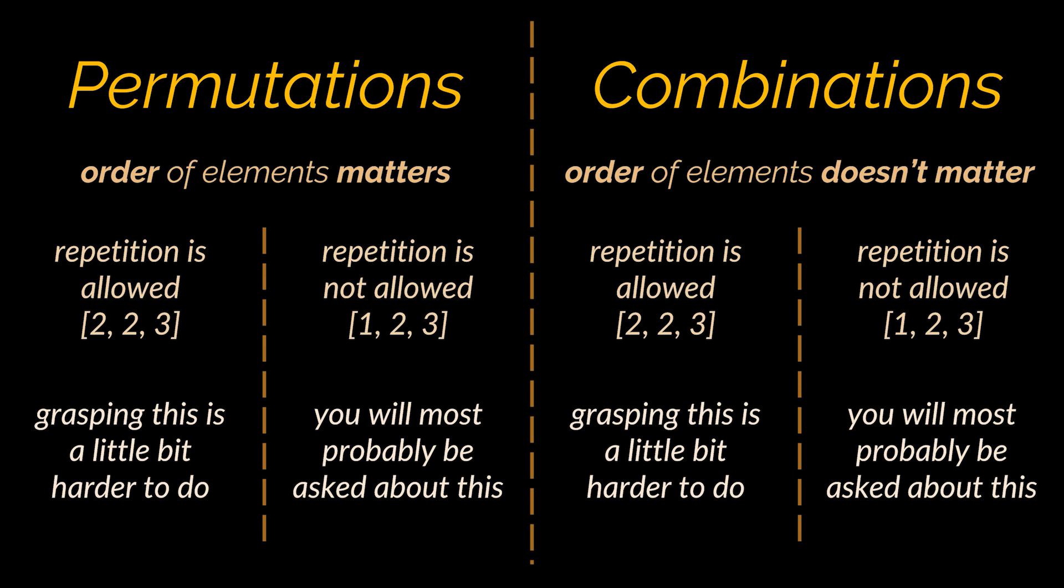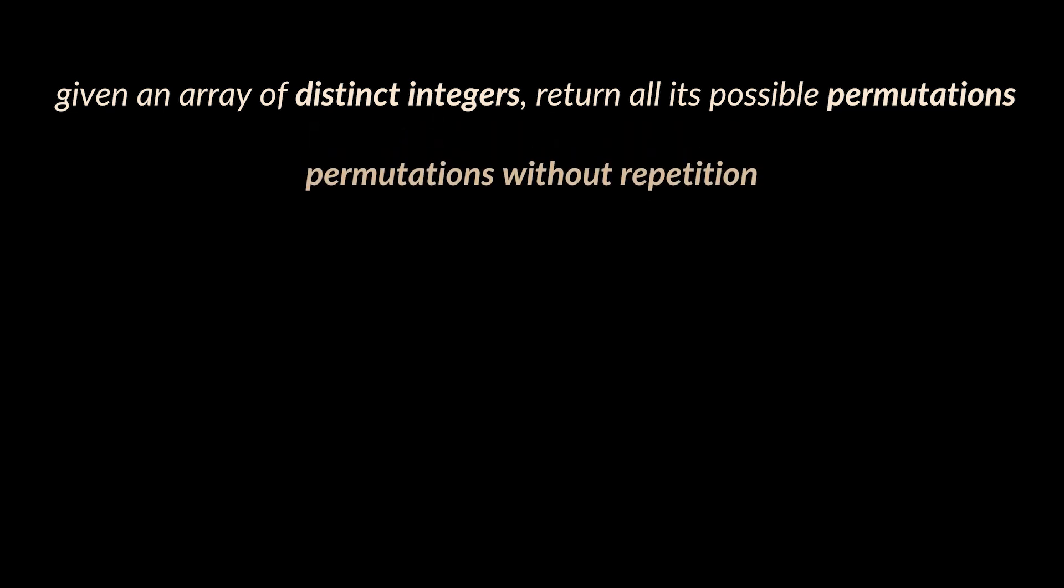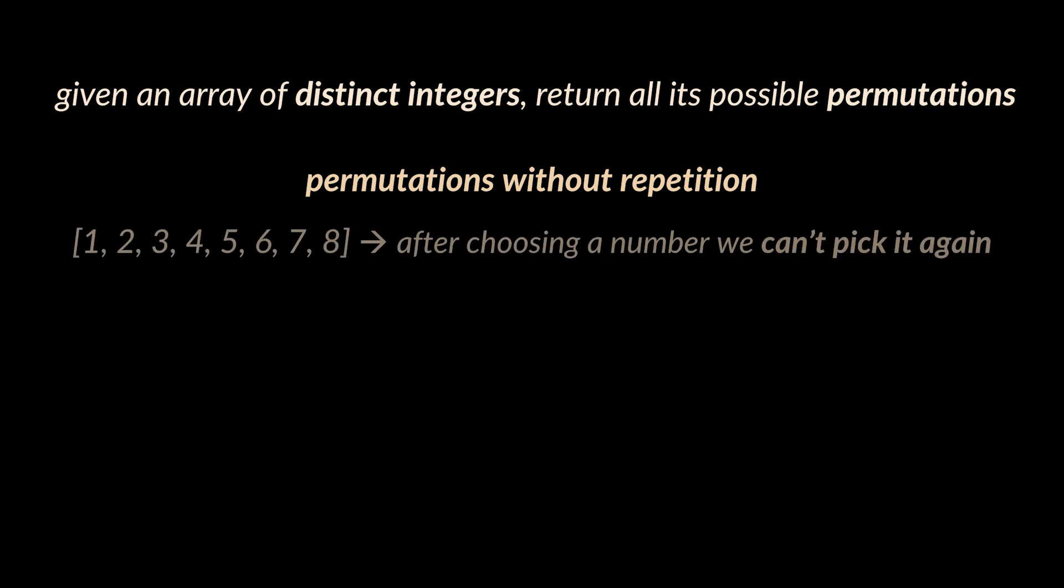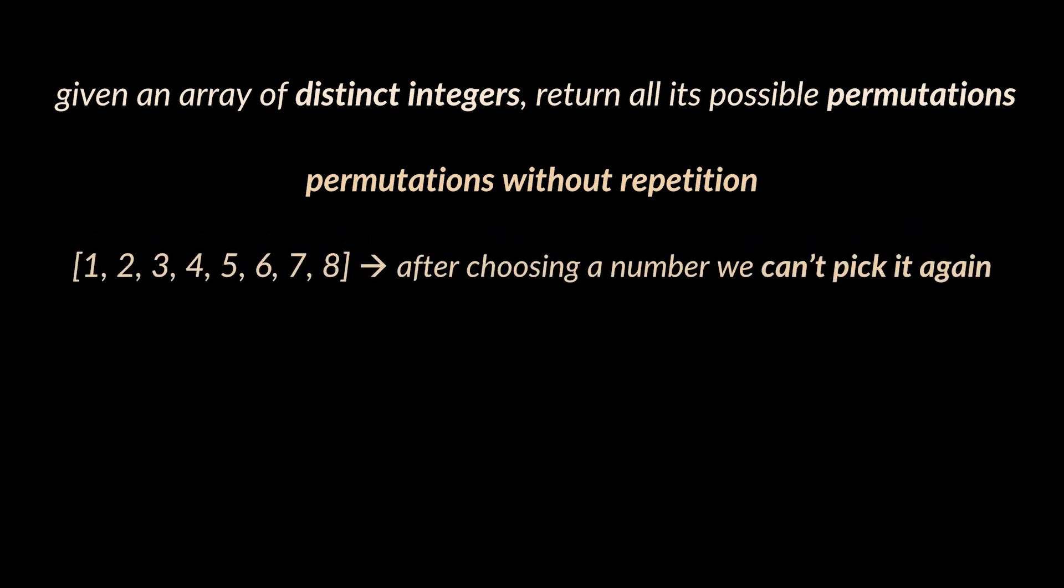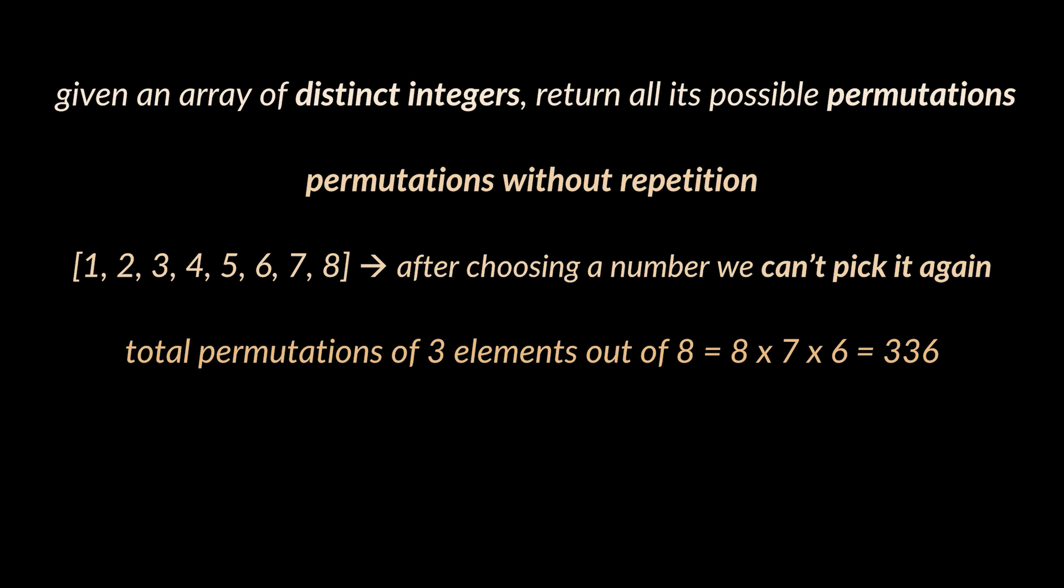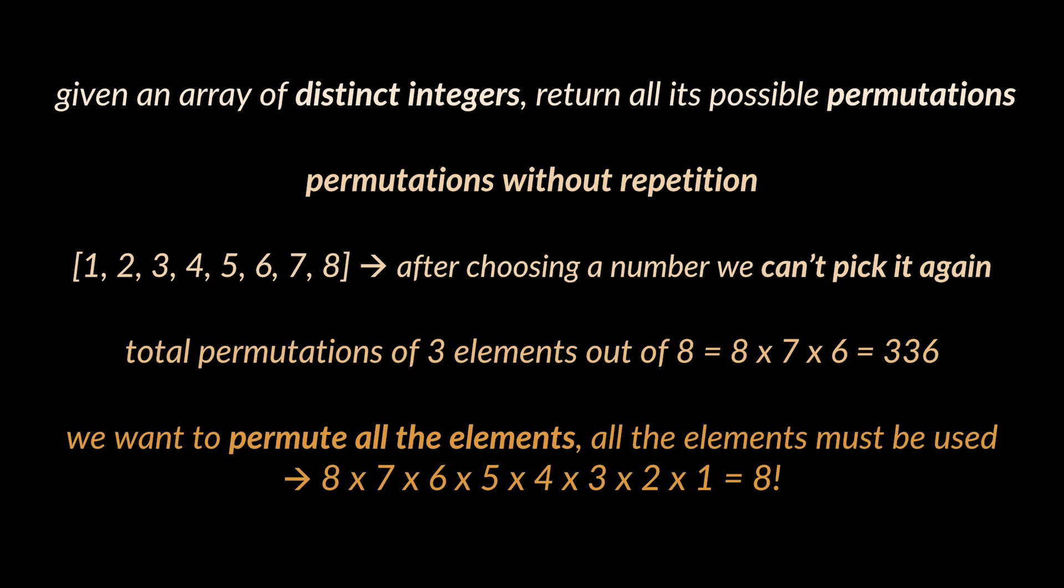Now onto the problems. Suppose we were given an array of distinct integers and we were asked to return all its possible permutations. This means we are talking about permutation without repetition. If we were given an array of eight elements and we wanted to permute three out of the eight, then after choosing number four we can't choose it again. Our first choice has eight possibilities, our next choice has seven possibilities, then six, five, etc. The total permutations are eight times seven times six equals 336. We want to permute n elements out of n, not r out of n, meaning all the elements must be used.